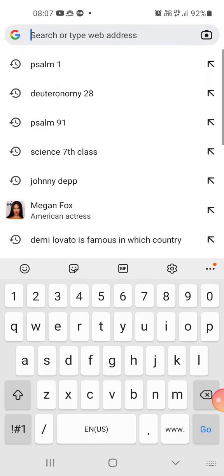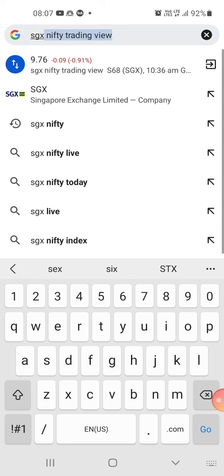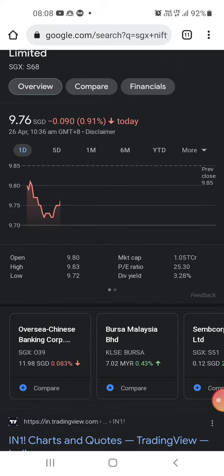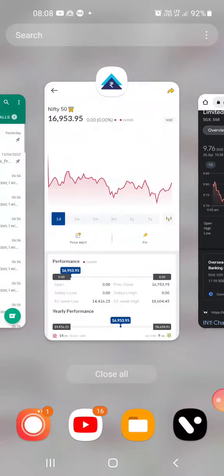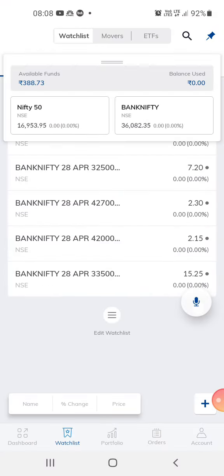SGX Nifty is slightly negative, so we can expect the market to open negatively. So what I'm doing is I am doing out-of-the-money option trading.